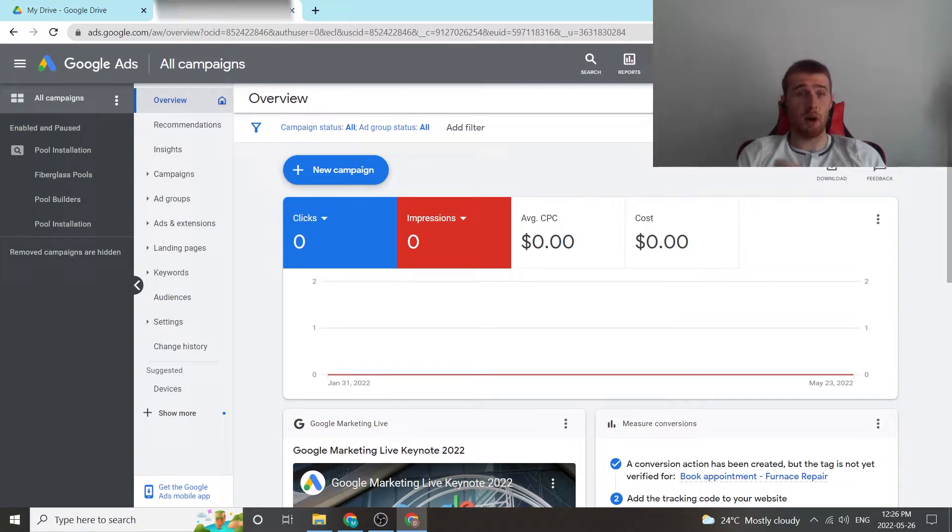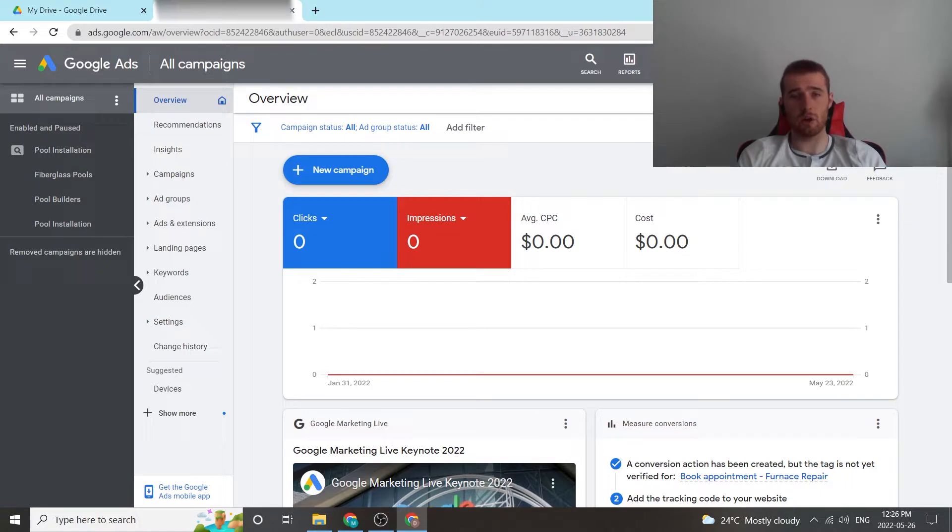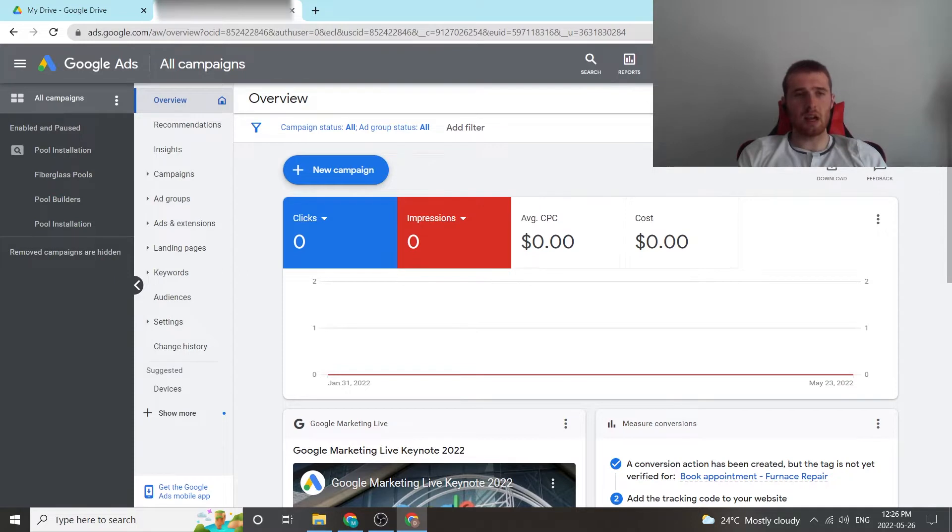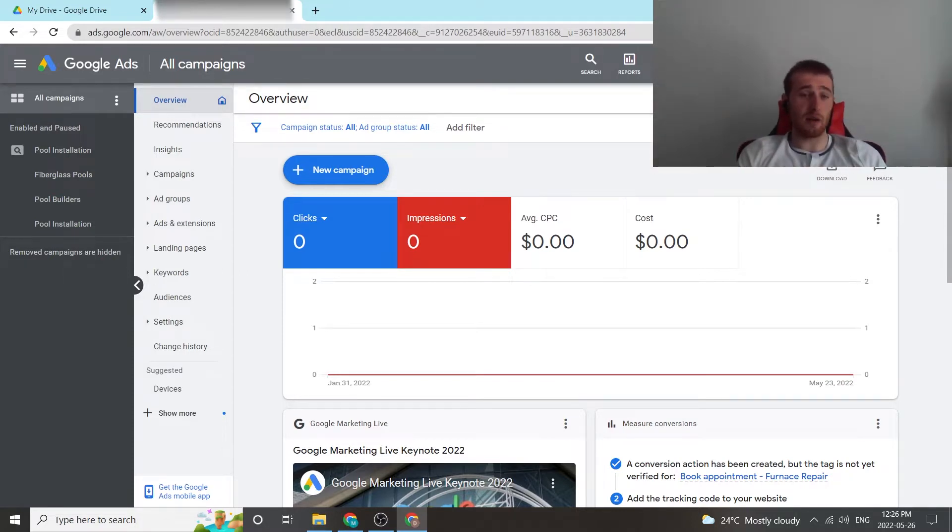In my opinion, it is the best once you have enough data inside the account. It is one of the two bidding strategies we use inside Google Ads for our clients, and we see the best results with it. That being said, how do we get to target cost per acquisition inside our Google Ads account?